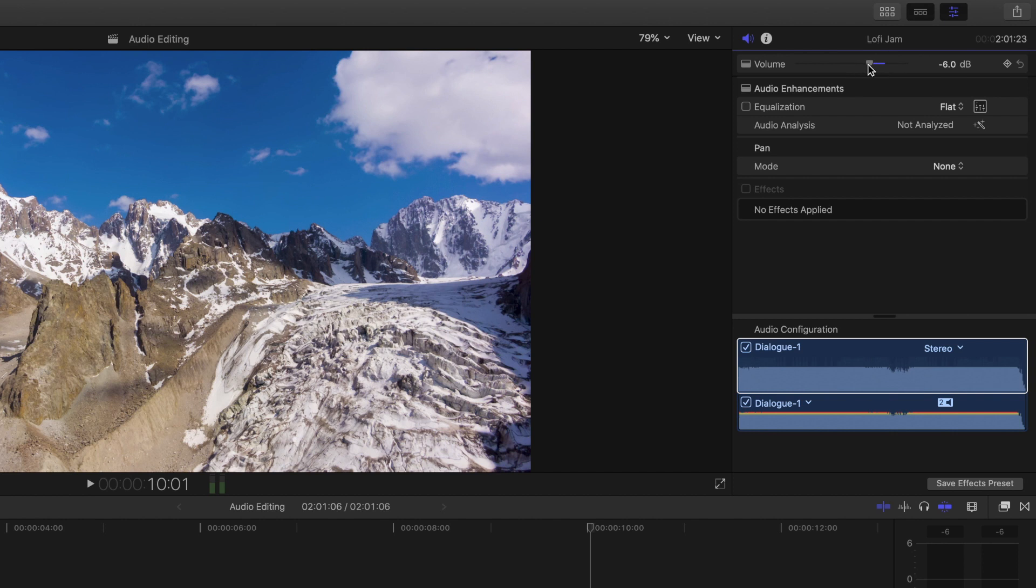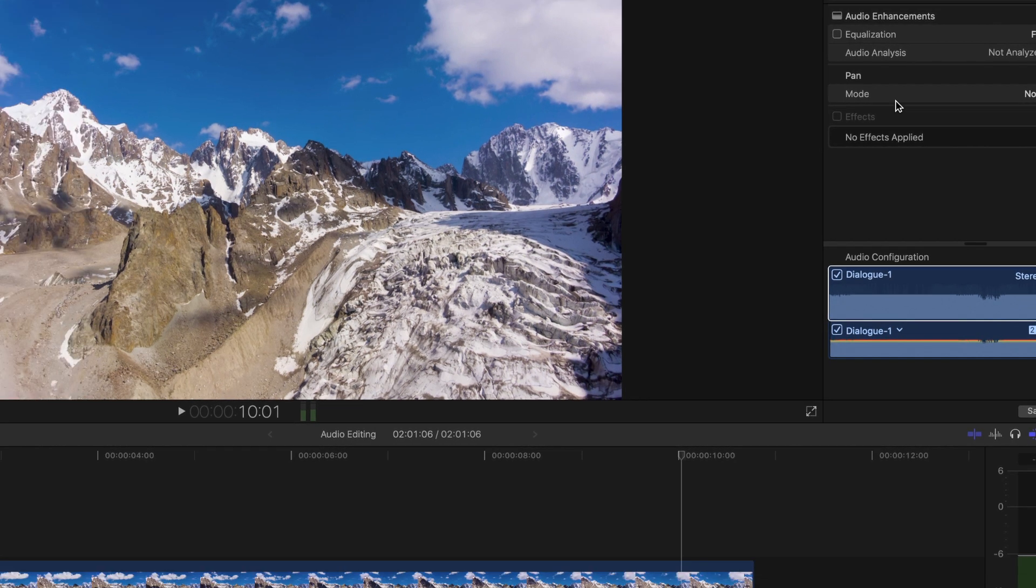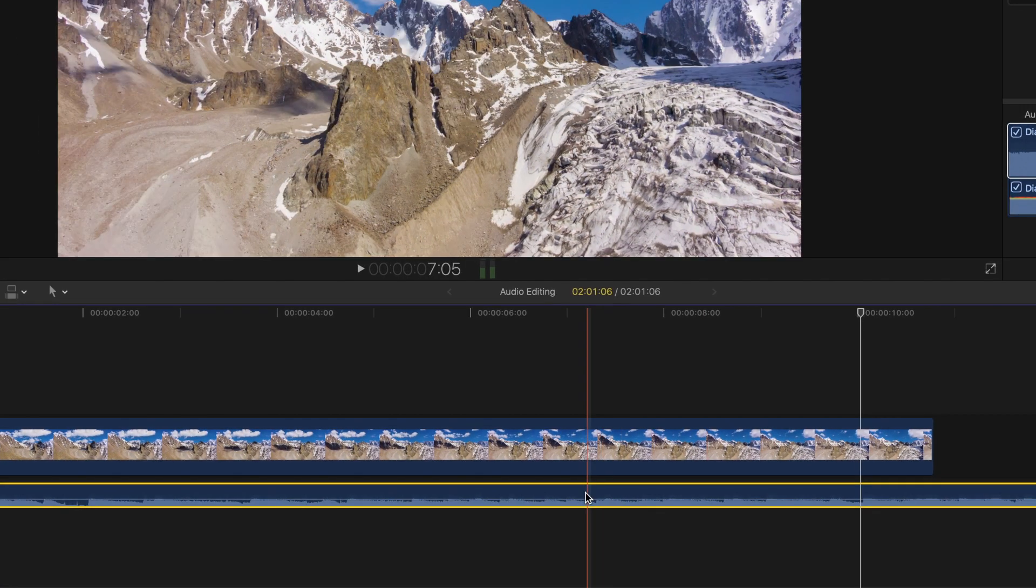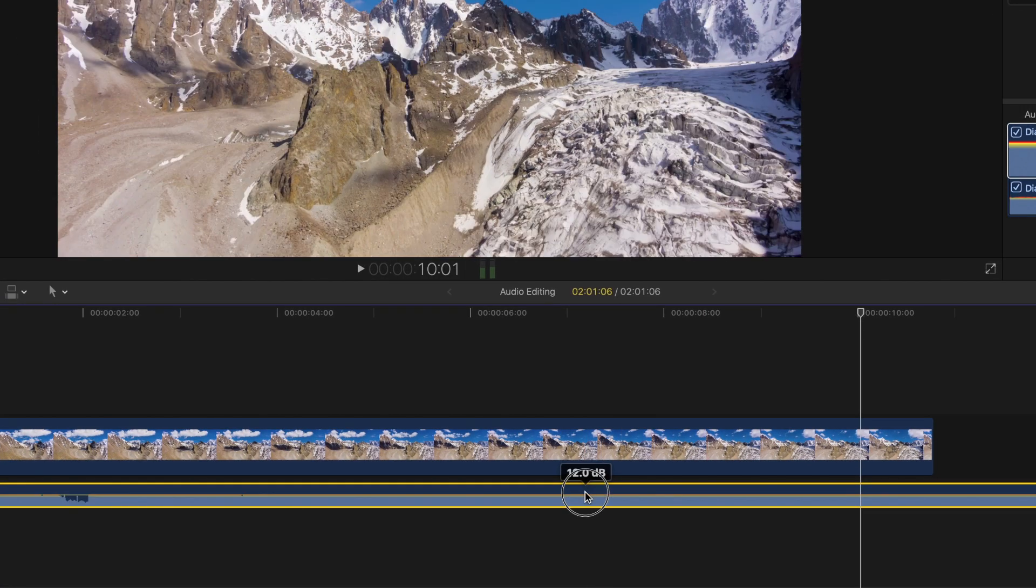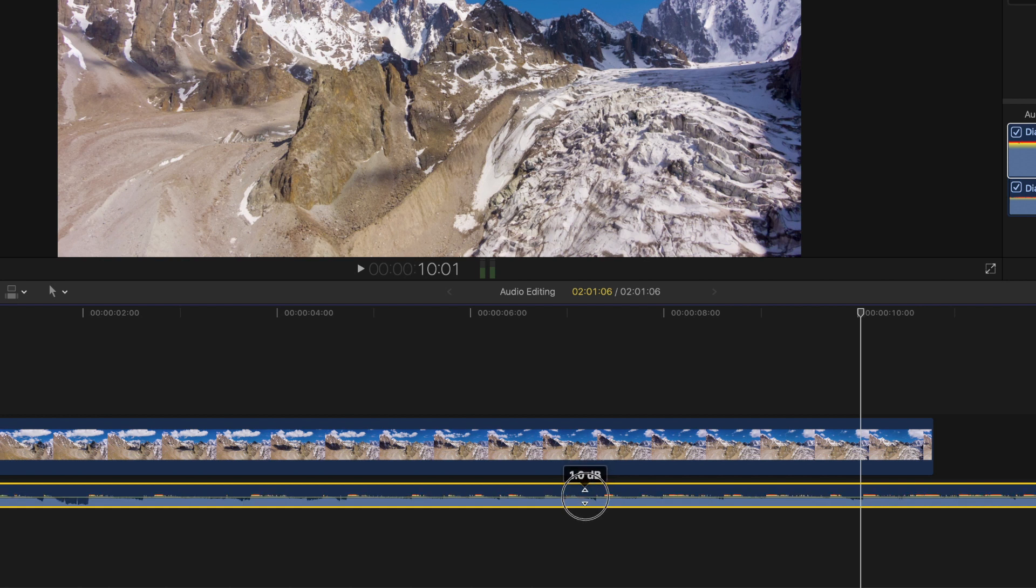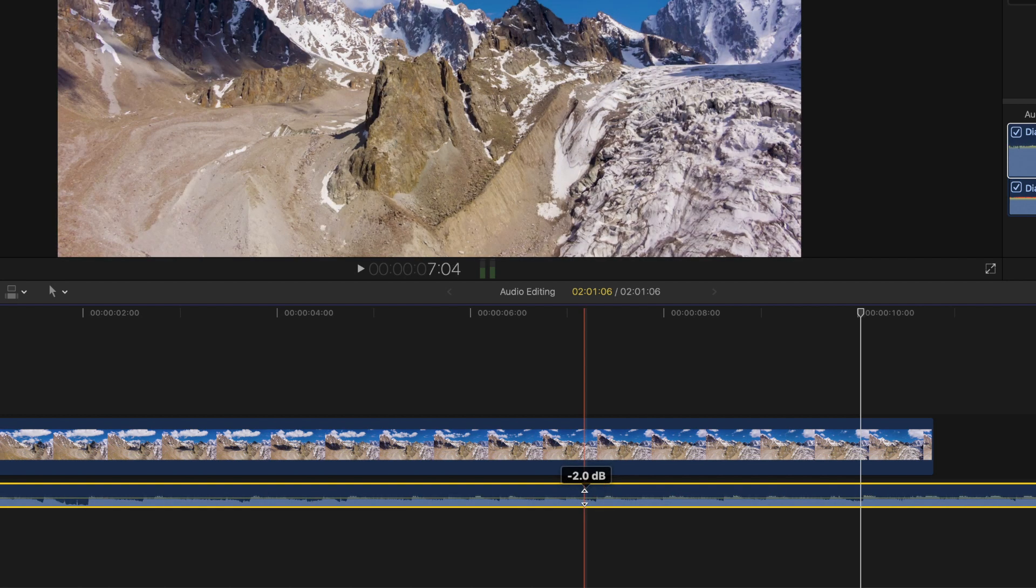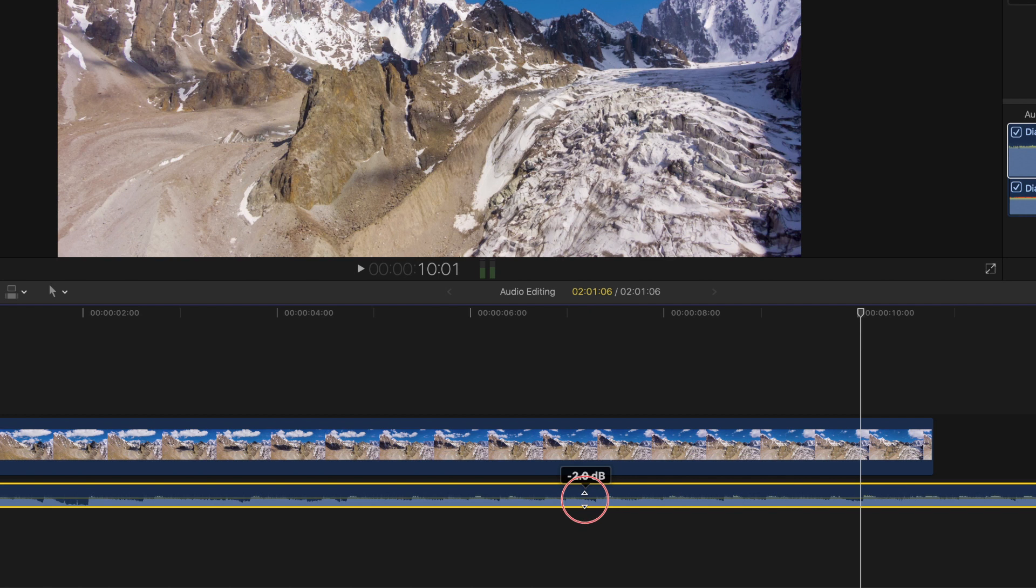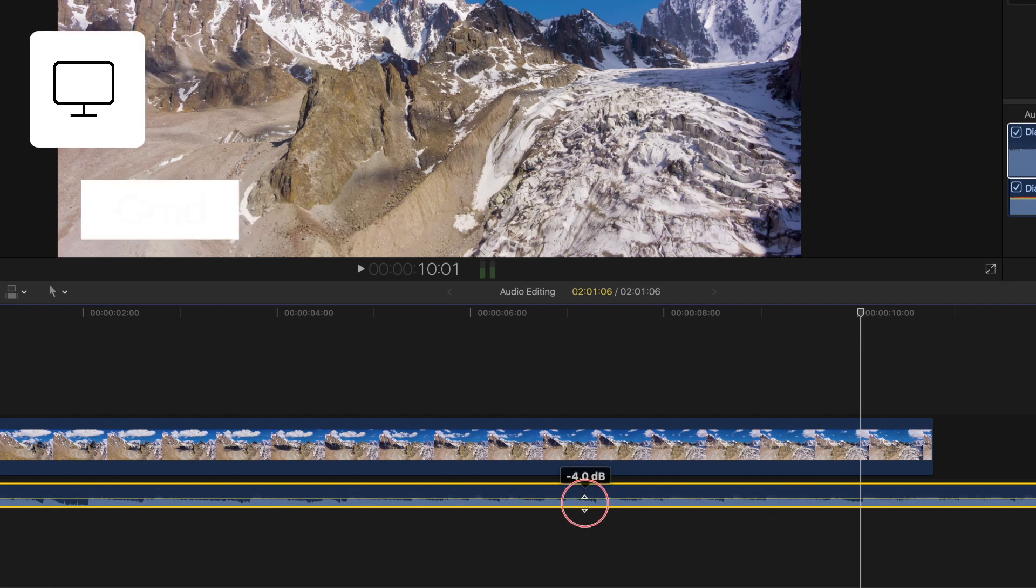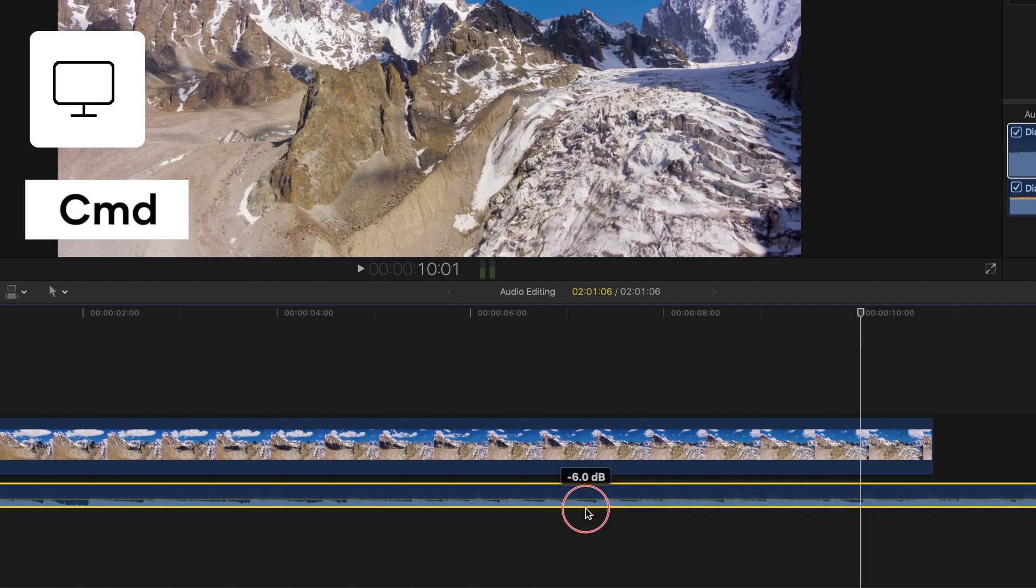You can also adjust volume levels by hovering over the audio on your timeline and dragging up or down. A quick tip is that if you want to make micro adjustments, hold down command to move in single increments.